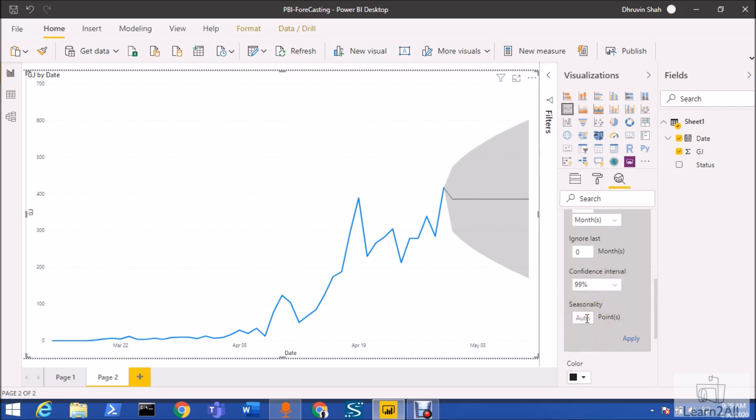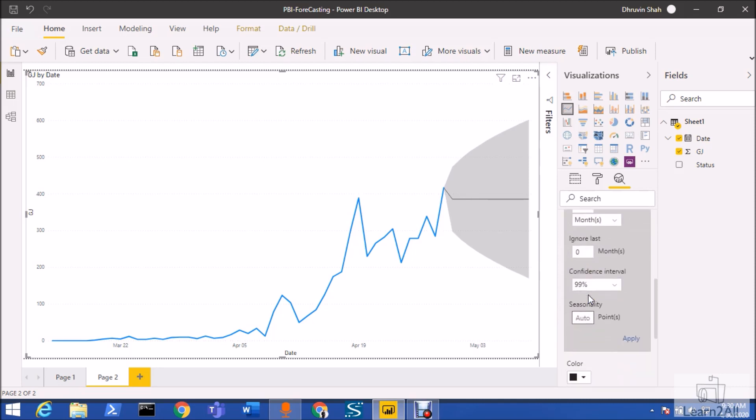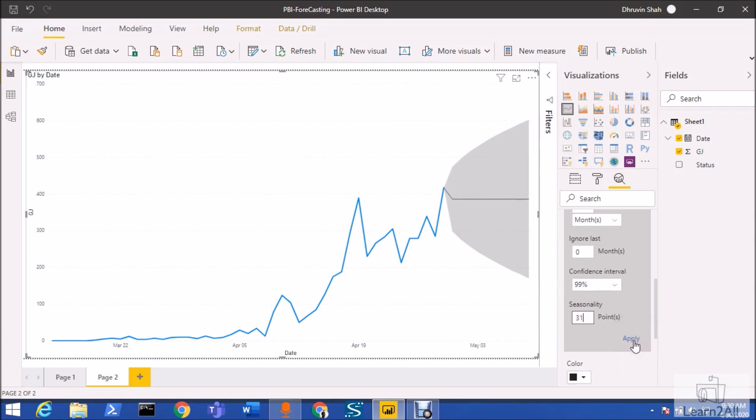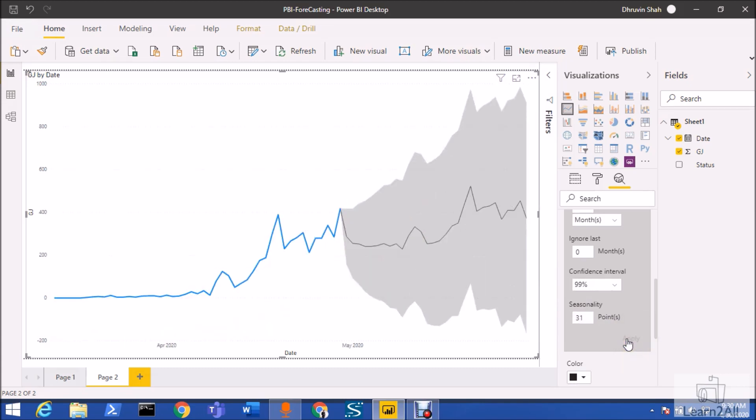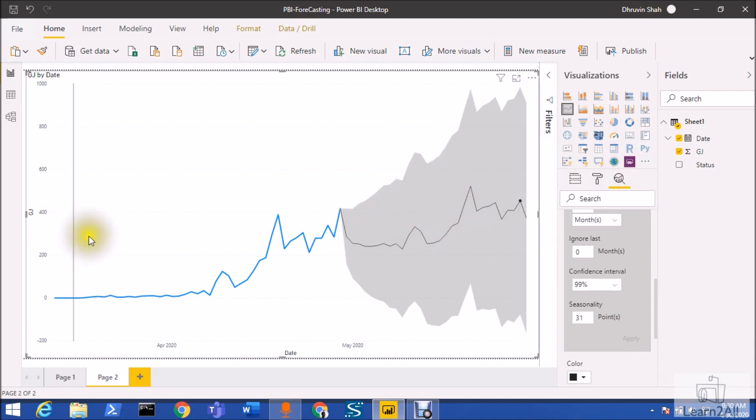Seasonality is the most important concept in forecasting. How many data points do you have in your forecast? I have set here one month, which means that in the month of May I have 30 or 31 days. So basically, seasonality would be 31 data points over here because in May I want to predict the forecast for 31 days. Now just click on apply button. You can see that the forecasting is showing like this.